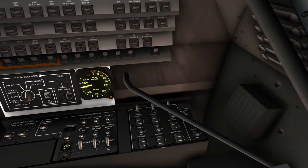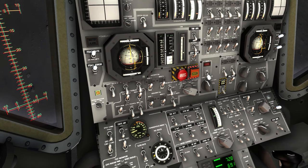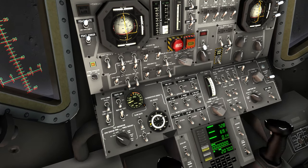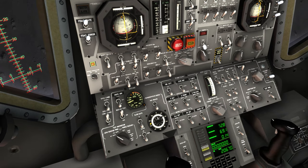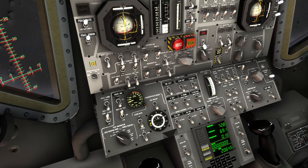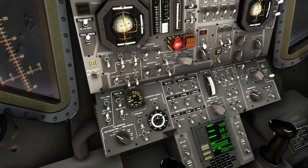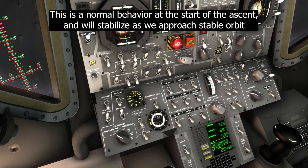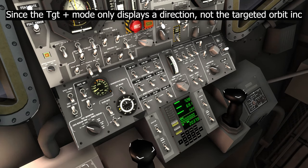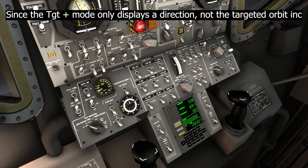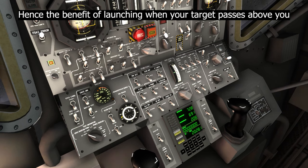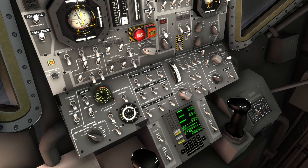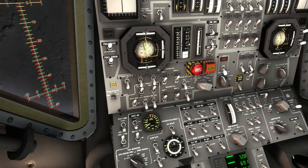And we can see the inclination is decreasing to a really good value actually. So I'm switching back to target plus and aligning to it. Yeah, now it's going back up again. It's normal. But yeah, basically you want to adjust your attitude depending on this number and where is your prograde vector and your target direction.